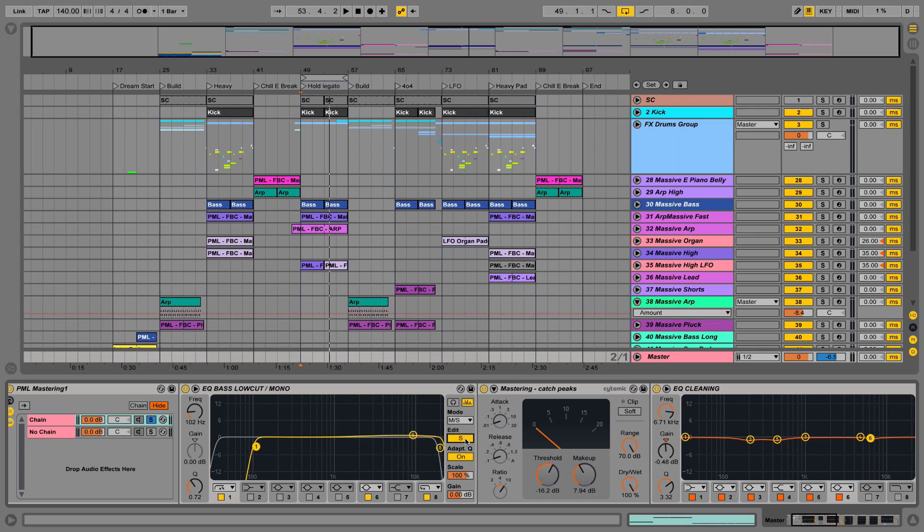We're also rolling off a little bit above 18k here to get rid of those nasty high frequencies that nobody will be really able to hear anyways.